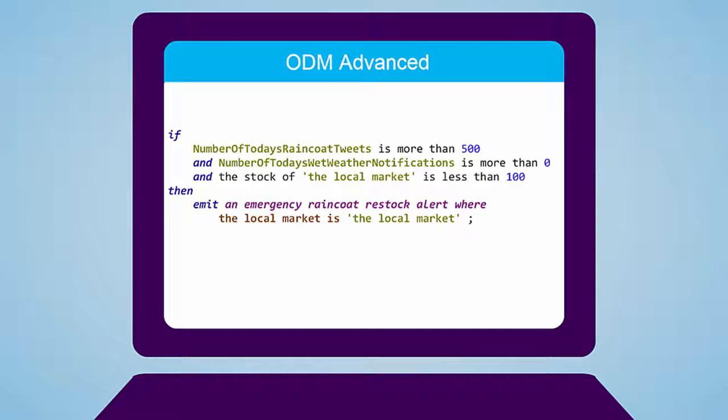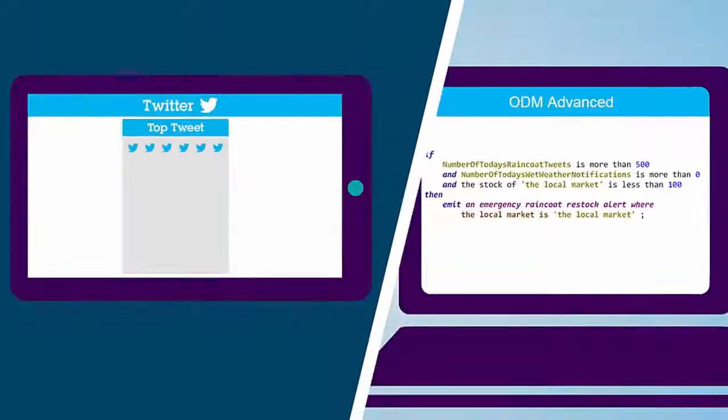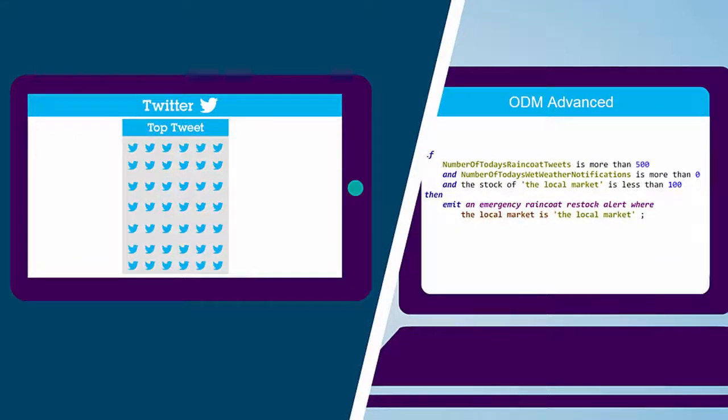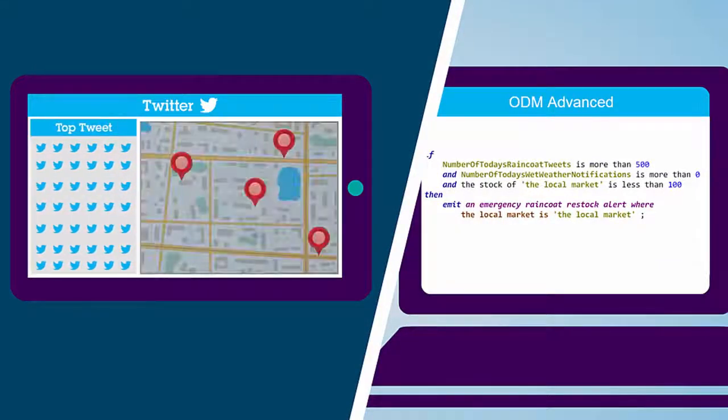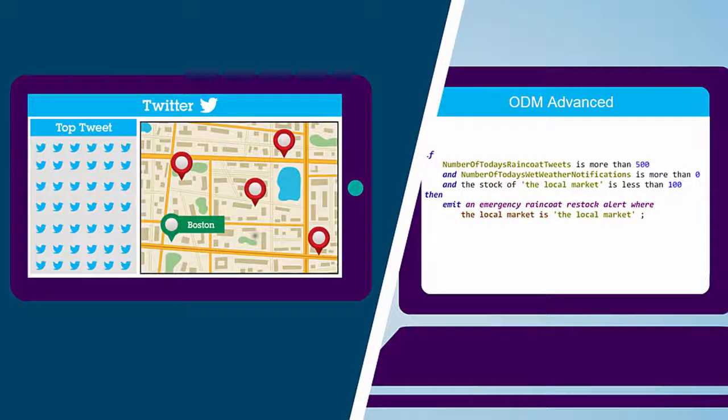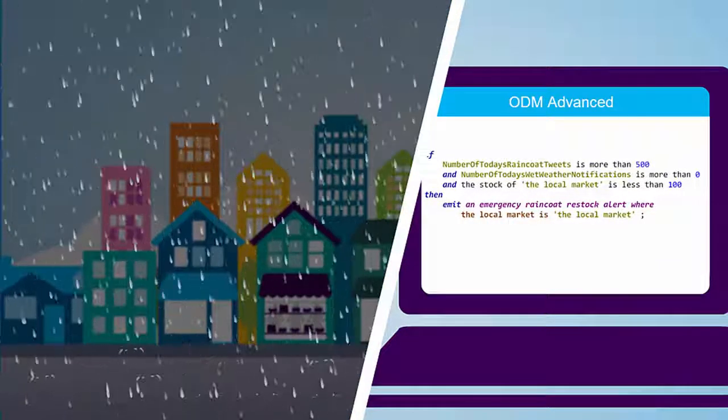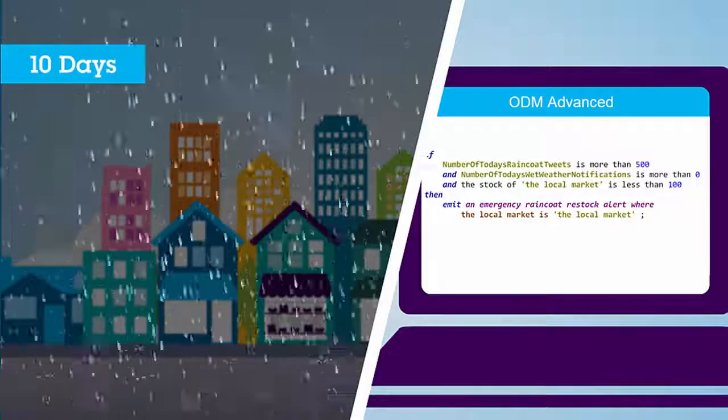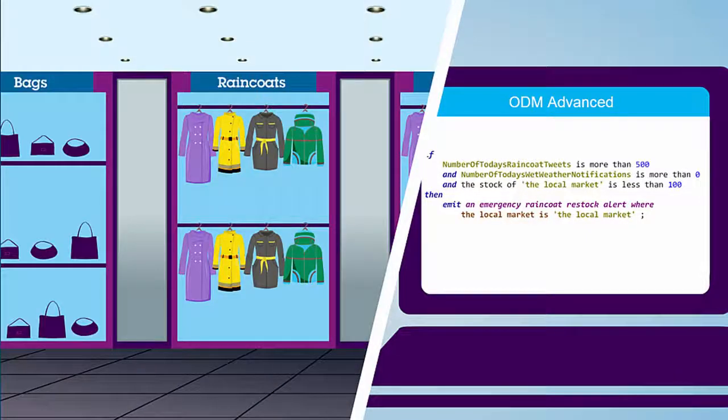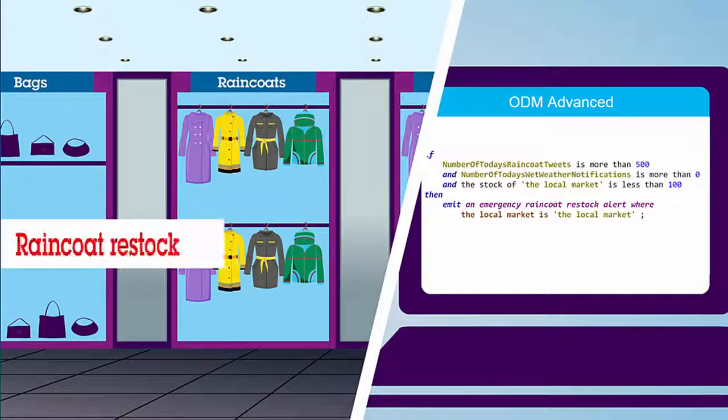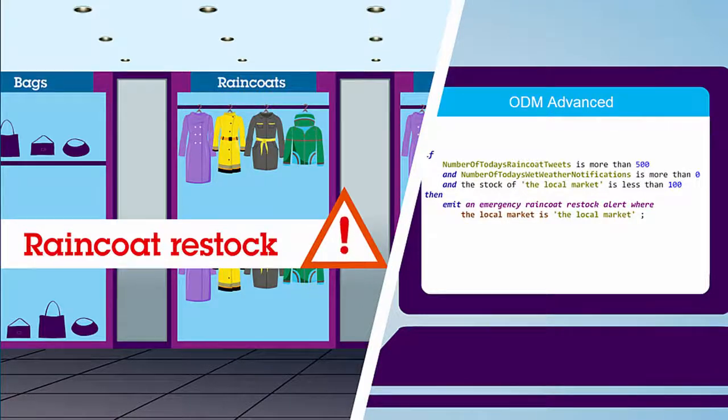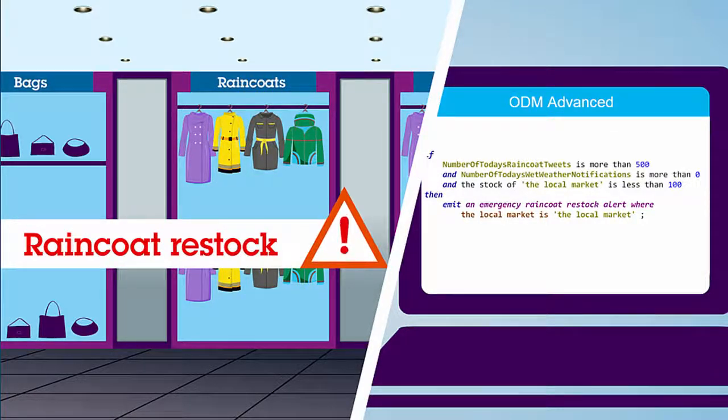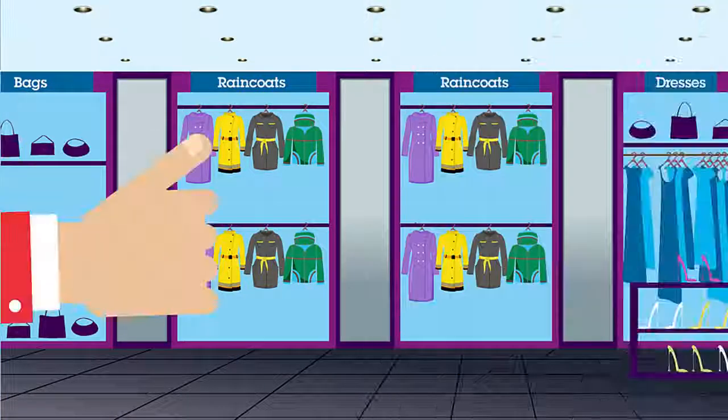Finally, these two rules are compared to the current local stock of raincoats. In this case, if more than 500 tweets have occurred in Boston involving raincoats, rain is expected in the next 10-day forecast, and the local stock is less than 100, then an emergency raincoat restock alert will be emitted. Voila!